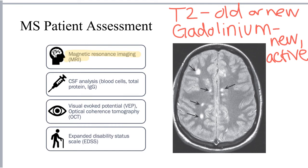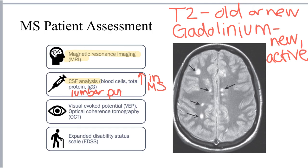Other assessments that can be made in patients with MS include cerebrospinal fluid analysis, or CSF analysis, looking for things like blood cells, total protein, and IgG in the brain — all of which are elevated in patients with MS. CSF is typically collected using lumbar puncture and can then be evaluated using blood count, protein analysis, or immunoglobulin analysis.